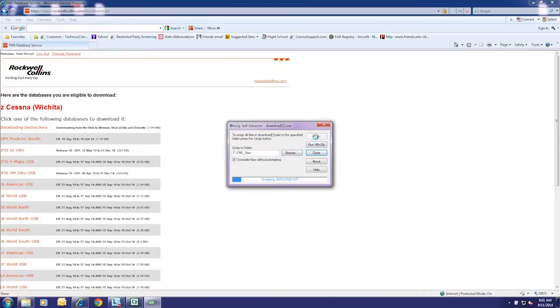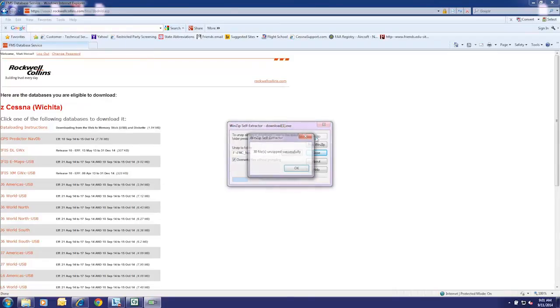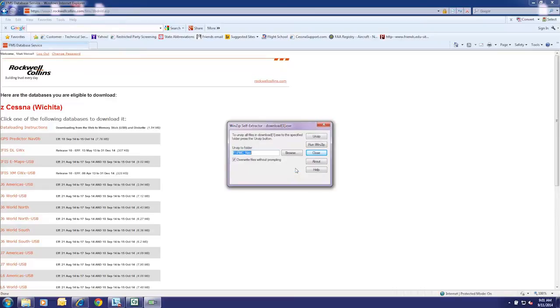The data will start unzipping. Database files are now on the USB. Select OK and press Close.